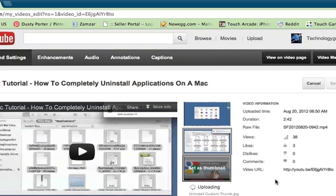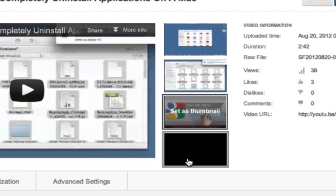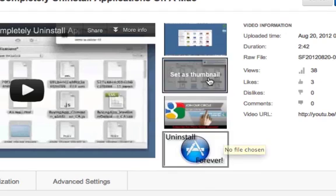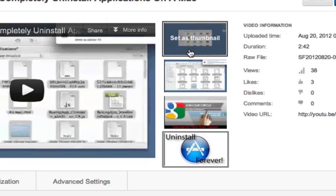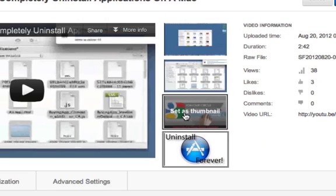Once I do that it will show me that the thumbnail is now uploading onto my YouTube onto this video. Once it is done you will see it there below the three thumbnails that are already provided to you.